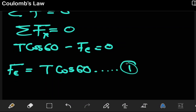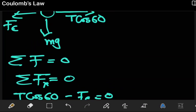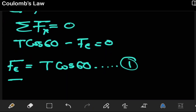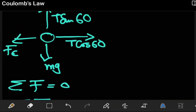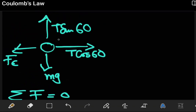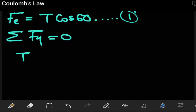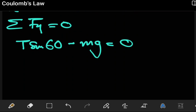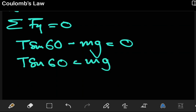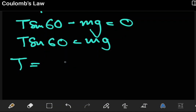Next, the sum of forces in the y-axis equals zero. There are two forces in the y-axis: T·sin60 going up and mg going down. Setting the sum equal to zero gives T·sin60 equals mg, so T equals mg divided by sin60.